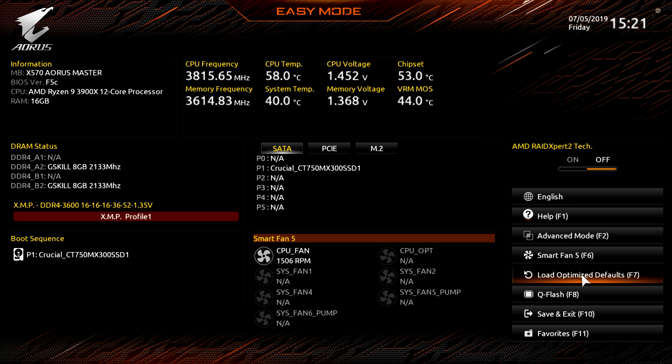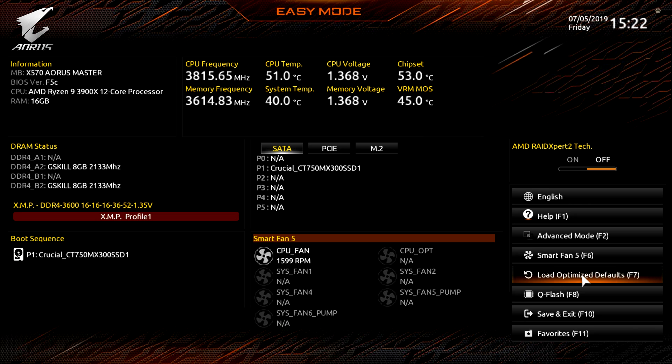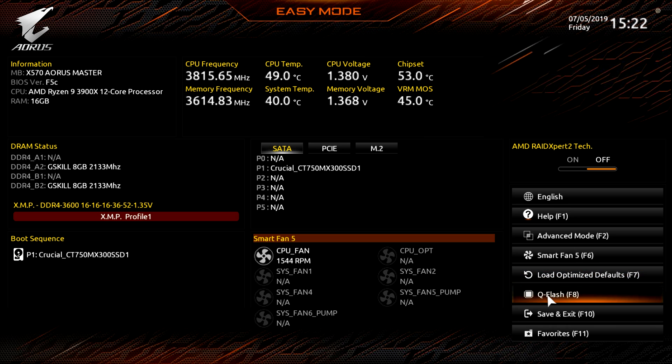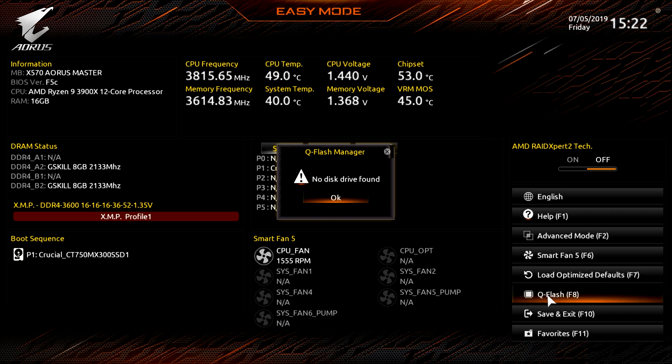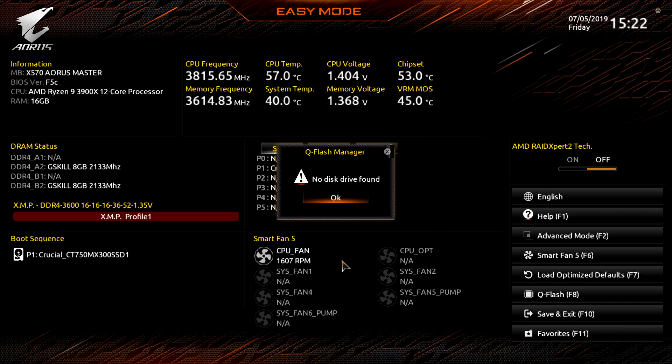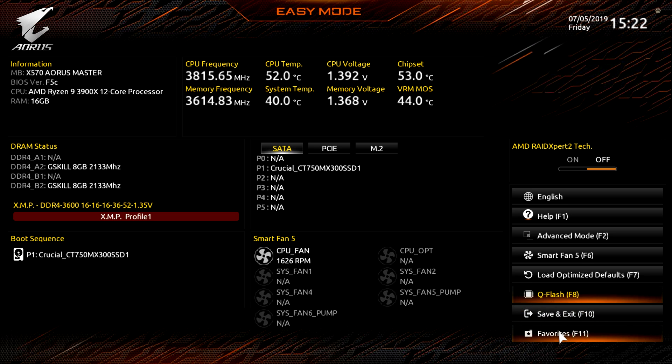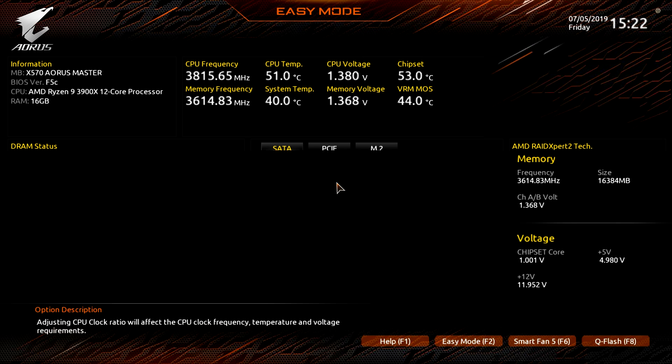And again you can select all of the headers on your board which is nice, you can see all of your values in real time. Over here we can set up RAID if you want to do RAID, this is where you're going to do it, really easy to set up. And over here we have a bunch of shortcuts, of course we can change our language, if you need help it's right here or you can hit F1.